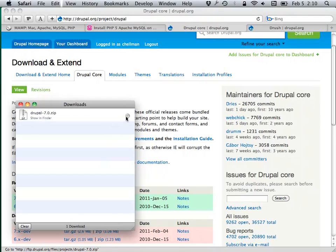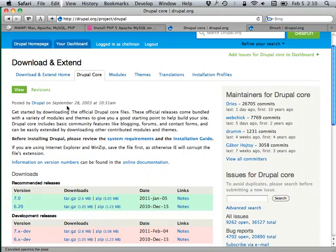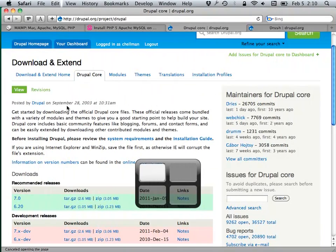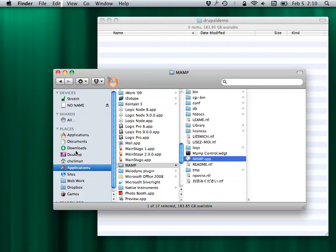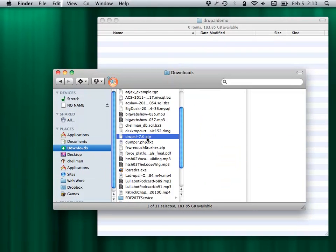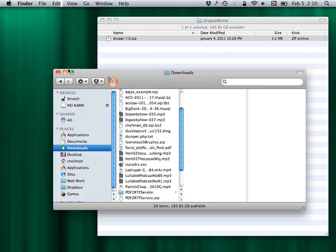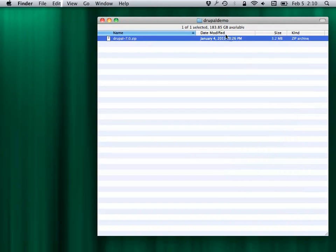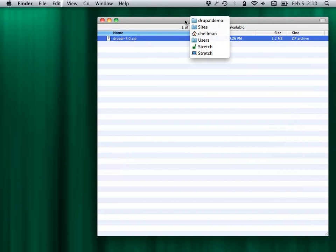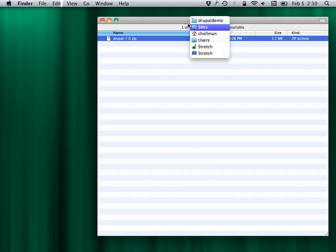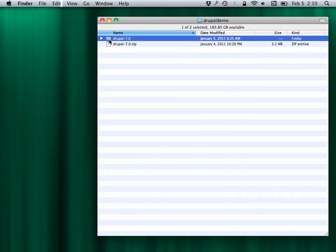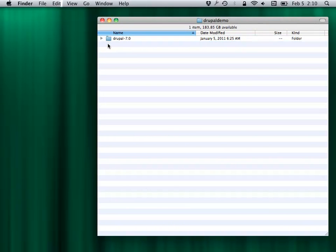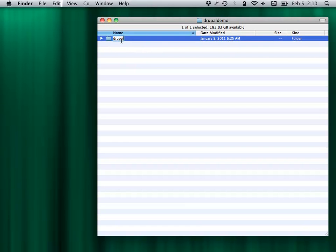We downloaded that. Now we can switch back to the Finder window and go to my downloads folder. I'm just going to move that to a more convenient location — this folder for the Drupal demo is in my sites folder, which is where I told the web server to look for it. We just decompress that, and then I'm going to rename it — I don't want any hyphens in there.